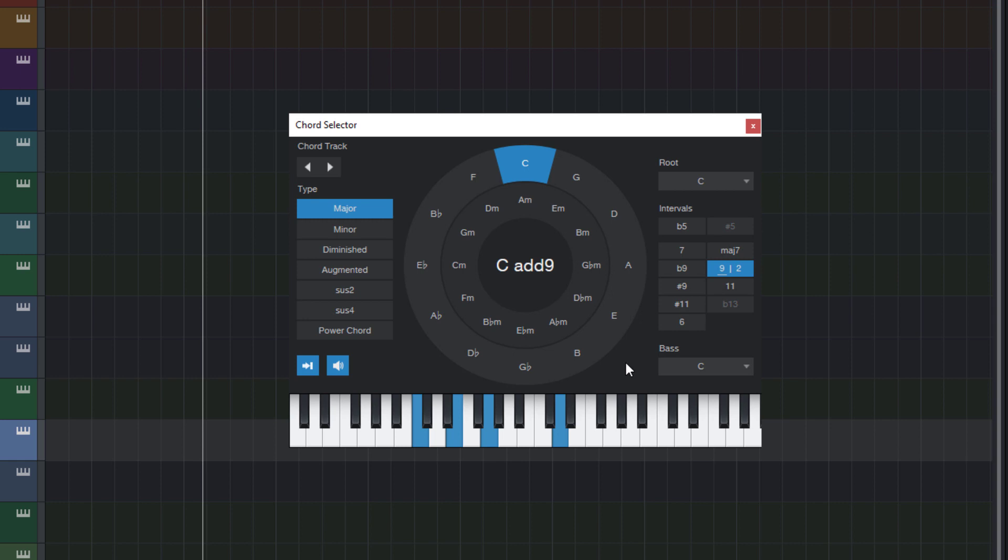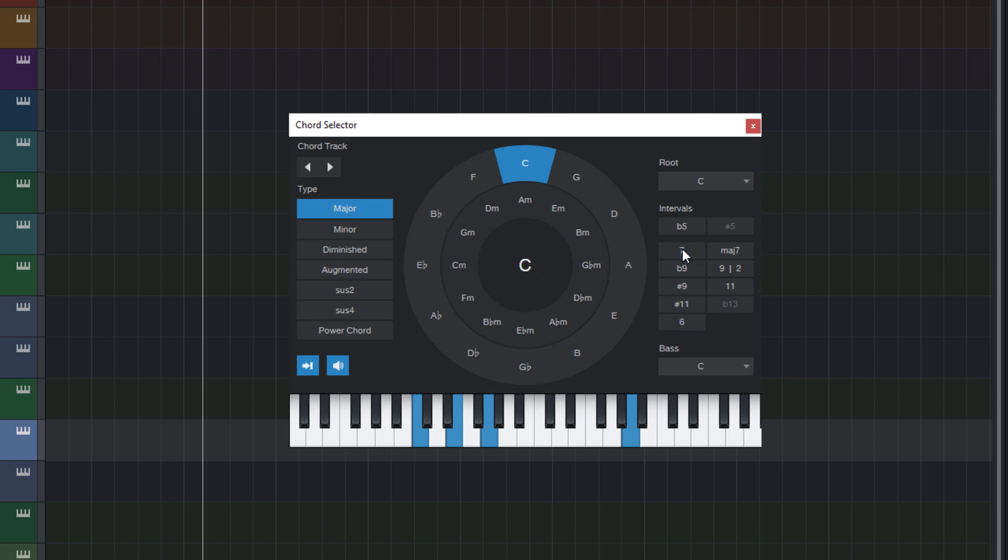And there are some more improvements under the hood. For example the six is now shown as a thirteen if we already have a seven in our chord. And some other nerdy stuff like that.